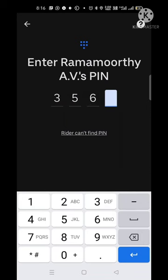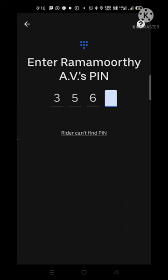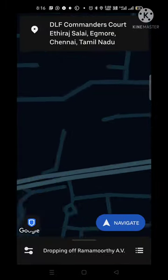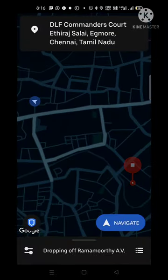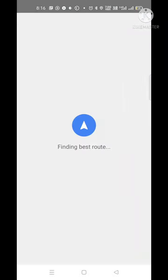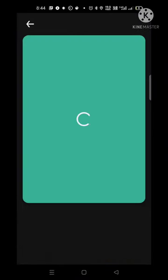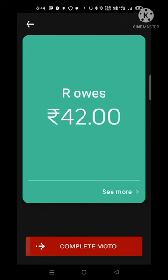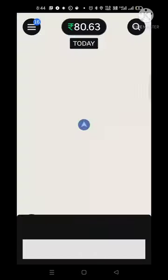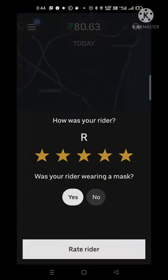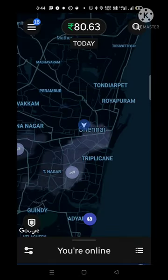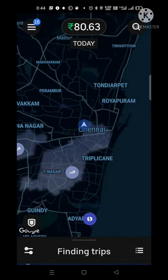If you want to enter correctly, we will start the ride. Then we will drop the location, select the collect case, select the amount, and select the rating.